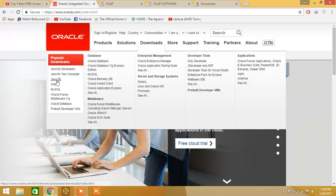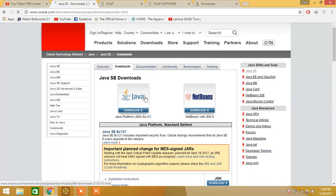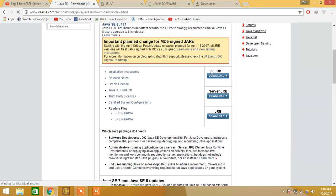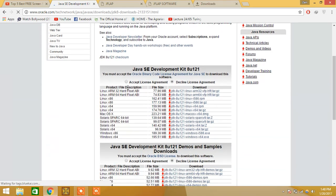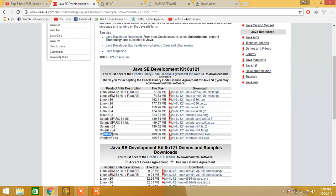After clicking downloads, go to Java SE. After going to Java SE, you can see we need the JDK download, so click on JDK download. After that, click on accept license agreement.